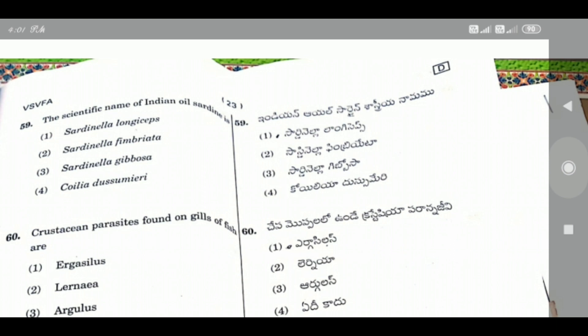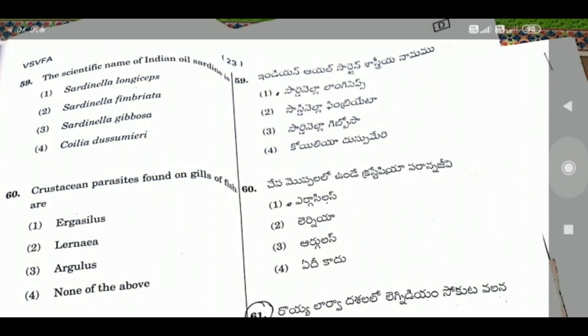Question 60: Crustacean parasites found on gills of fish are — the right answer is Option 1, Ergasilus.